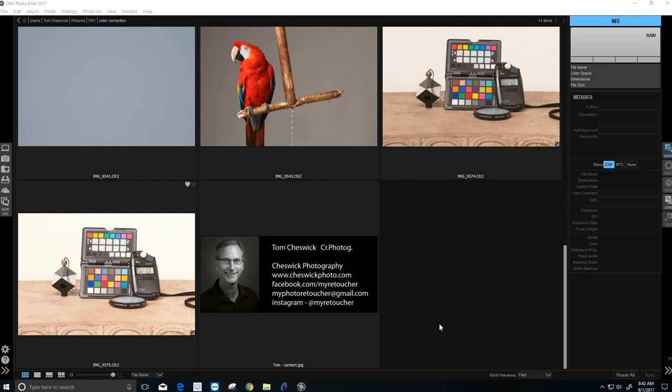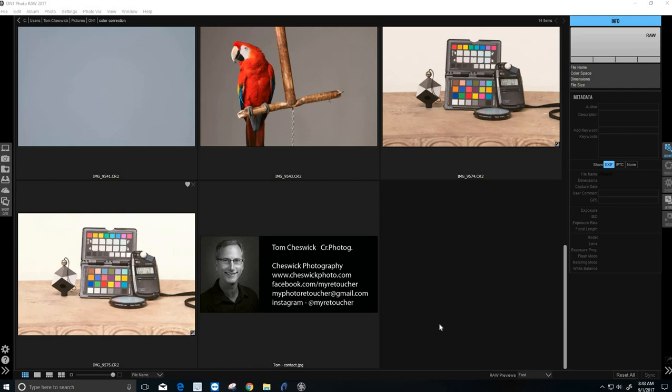Third, very important, if you shoot JPEGs, do not use auto white balance. Auto white balance will give you a different color temperature for every shot. So if your senior has a red blouse on, and then you shoot somebody with a blue shirt on, it's going to affect the color temperature between the two shots, and then the color targets will no longer work.